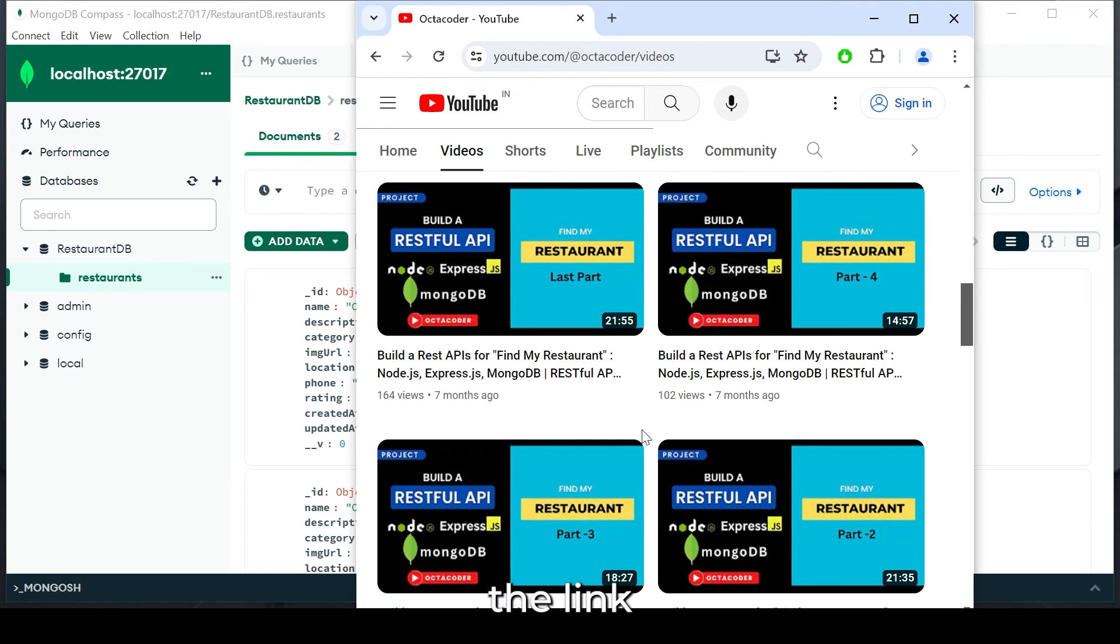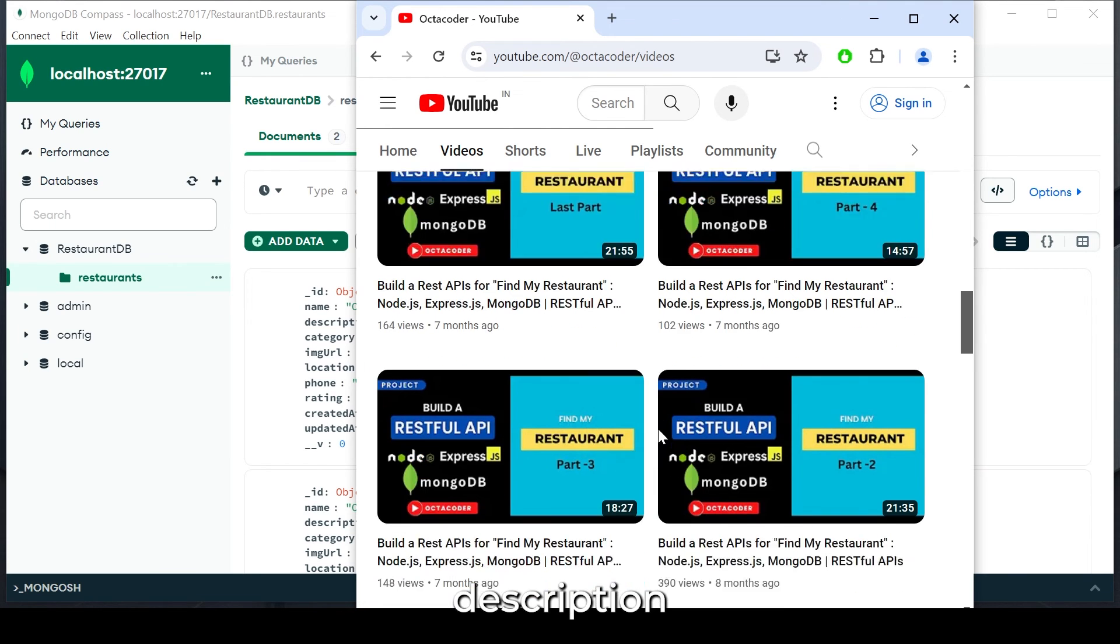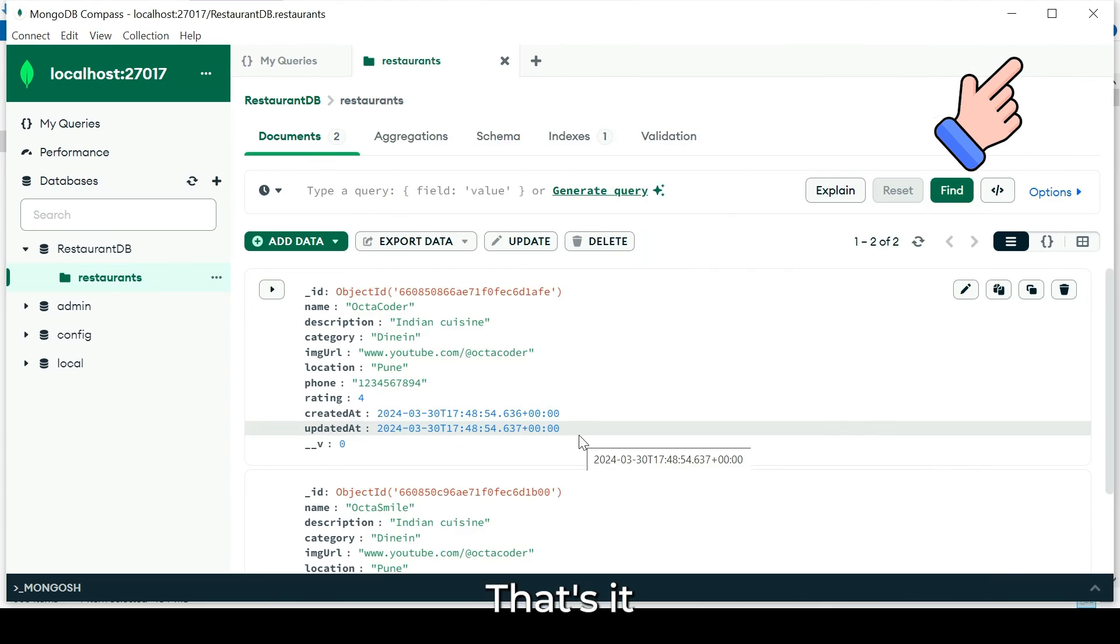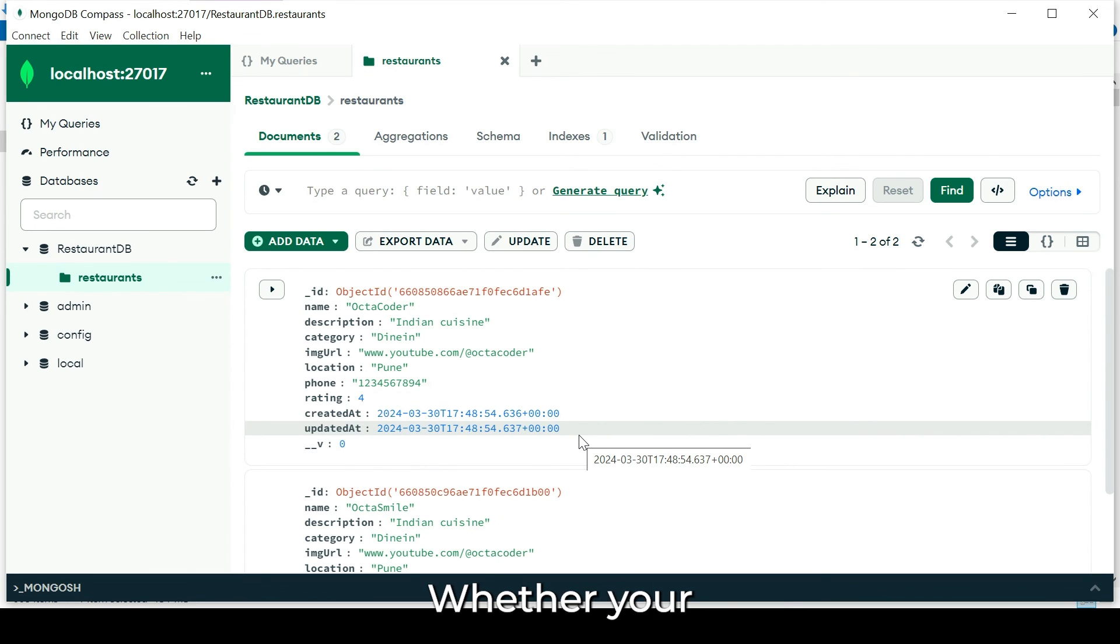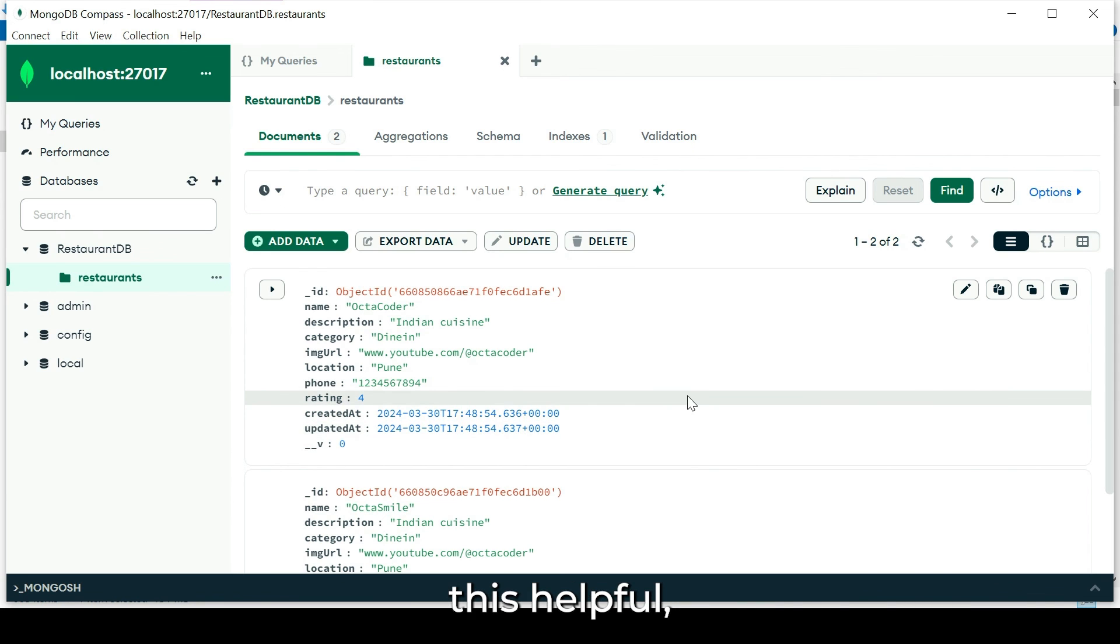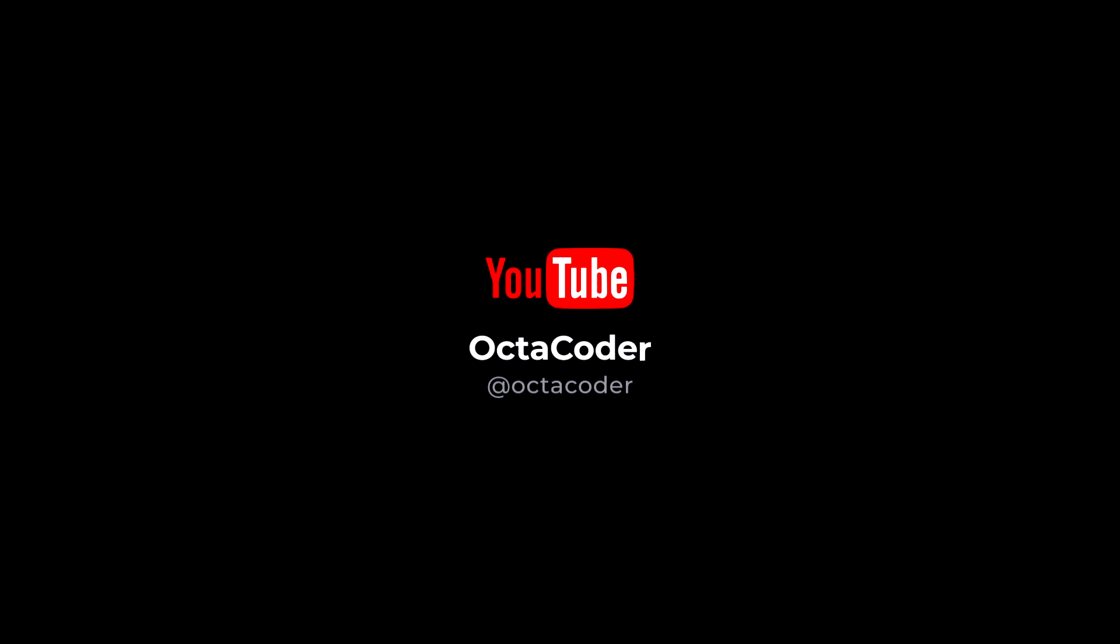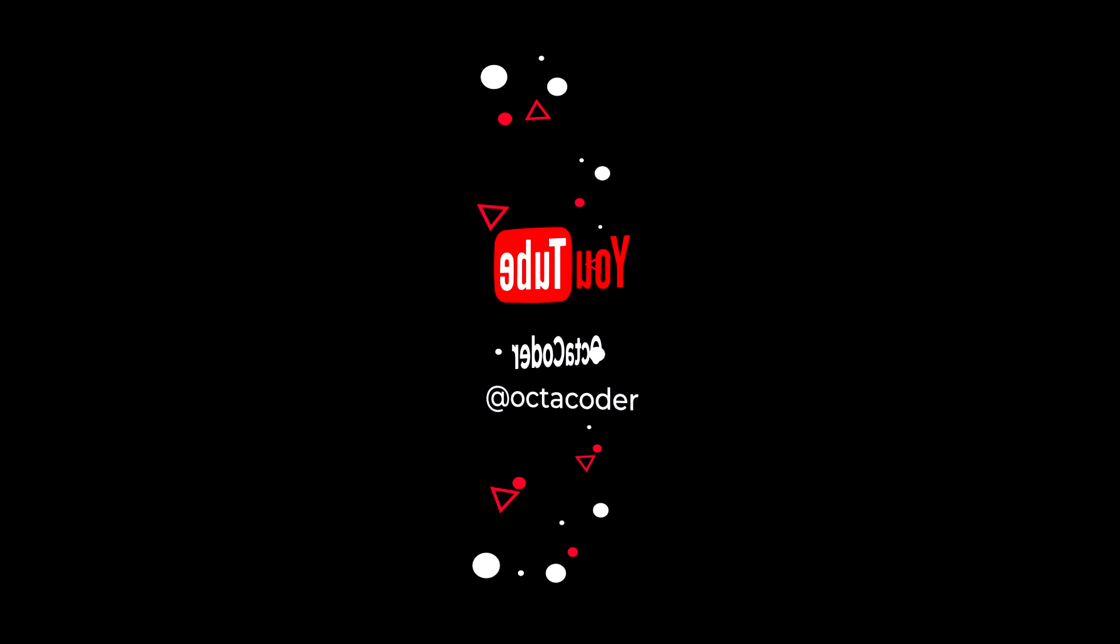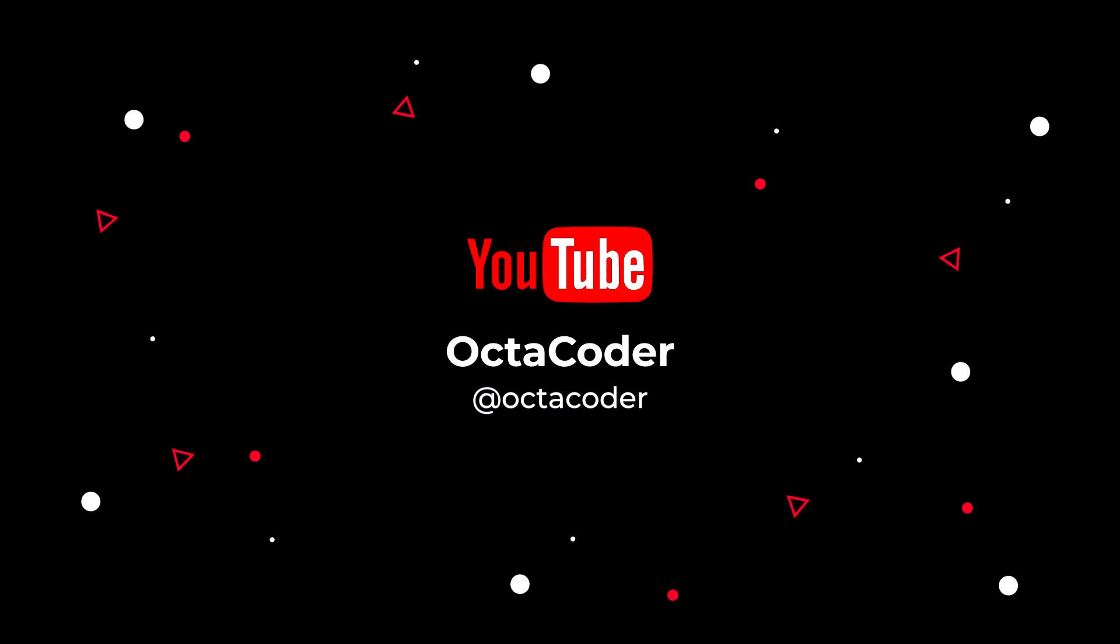You can find the link in the description or click here. That's it for today's tutorial. Whether your database connection is successful or not, let us know in the comment box. If you found this helpful, please give it a thumbs up and don't forget to subscribe to Octocoder's channel for more coding tutorials. Thank you for watching.